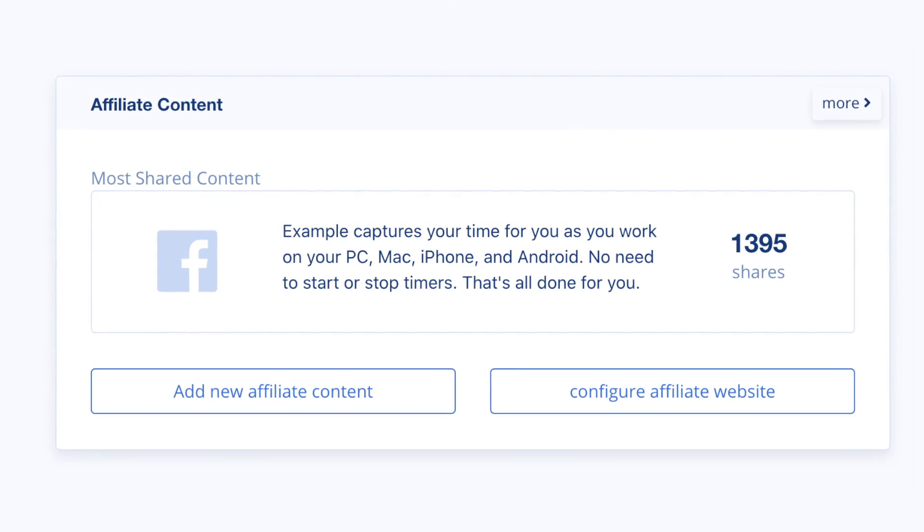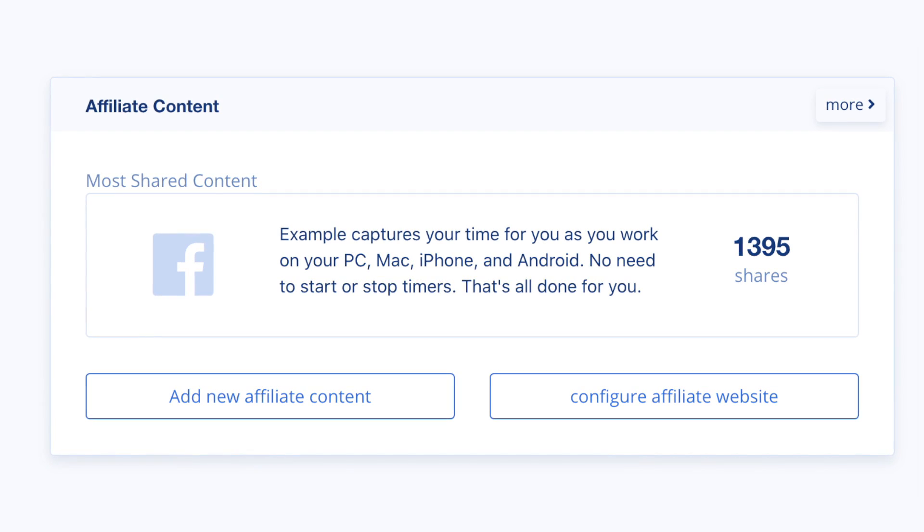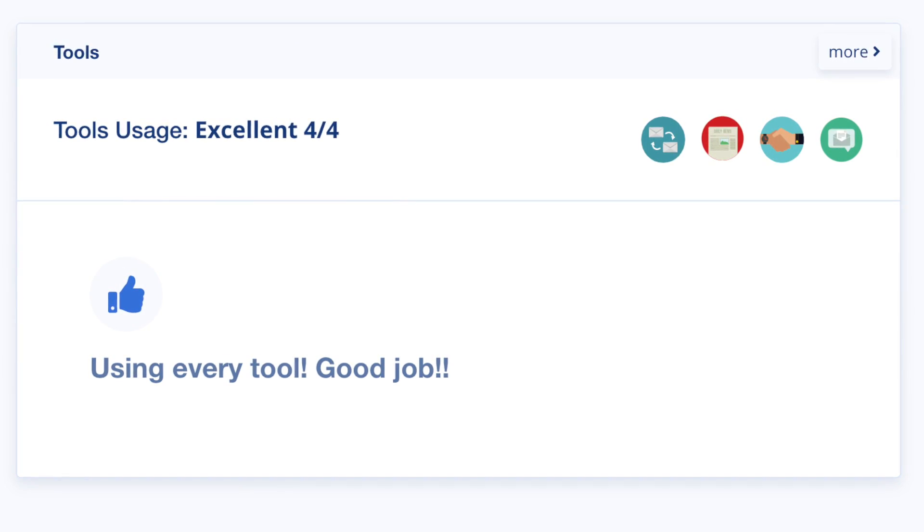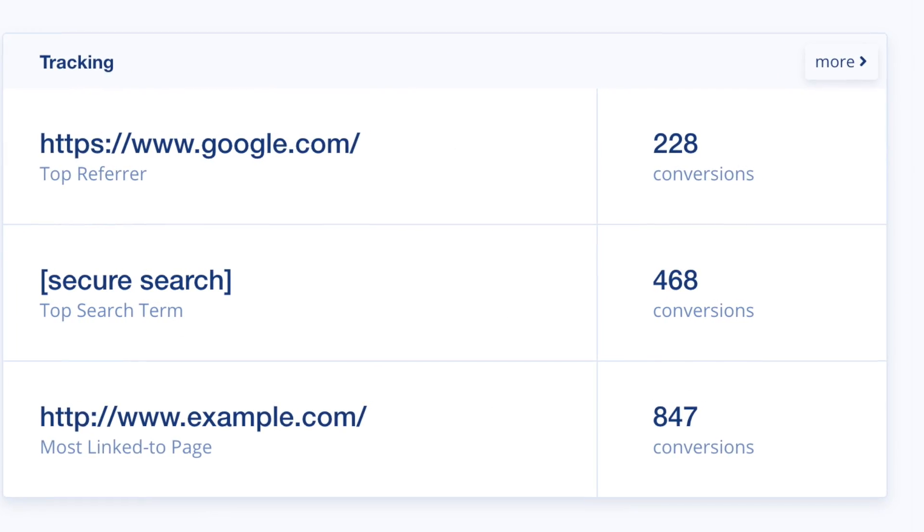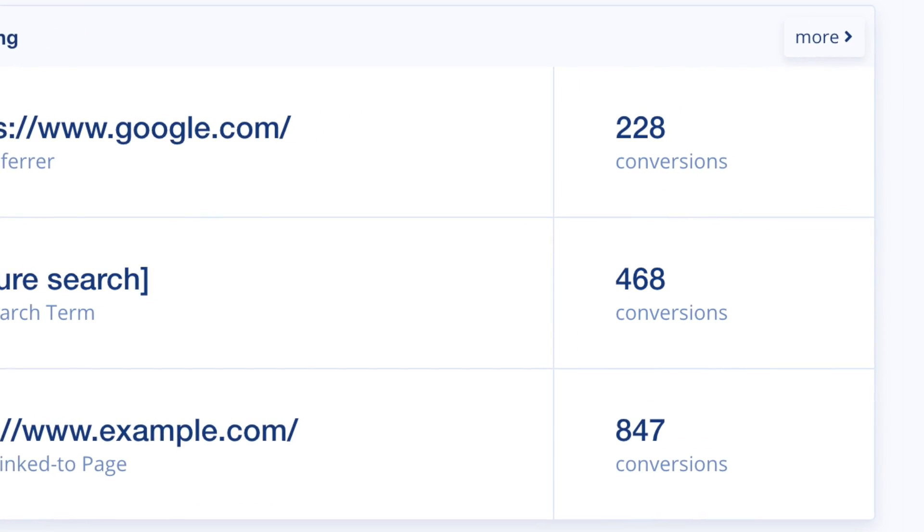Other dashboard highlights include your most shared content by affiliates, tips on using the various tools in LeadDyno, and view your most successful tracking campaigns.